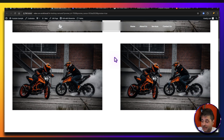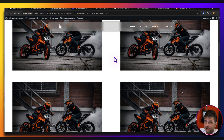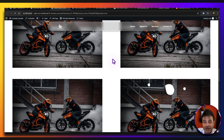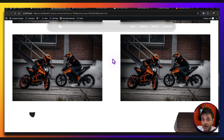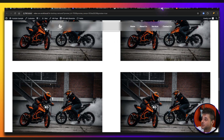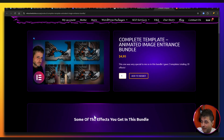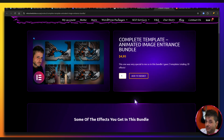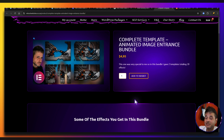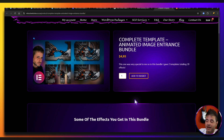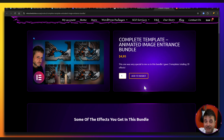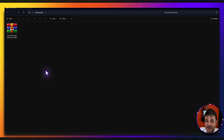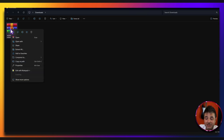For those of you that are in a hurry and would rather just download the complete template with all these different effects already built in, there's going to be a link in the description of this video. That'll take you to this page on my website where you can download the complete template with all these effects, as well as a secondary template with a whole list of other effects — all bundled together in one zip file.